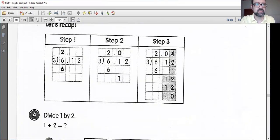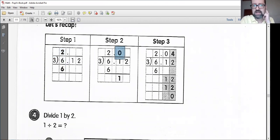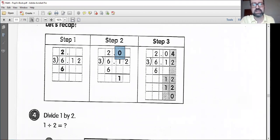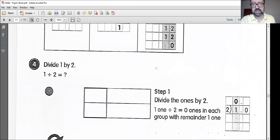So once again, recap. This is generally the same thing — just remember to make sure you put your decimal points. And remember to put your 0 up top here. Do not miss your 0, because it matters.